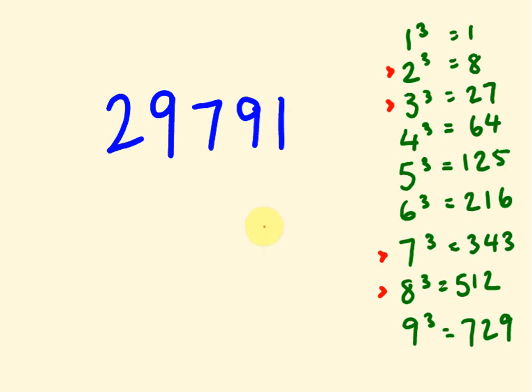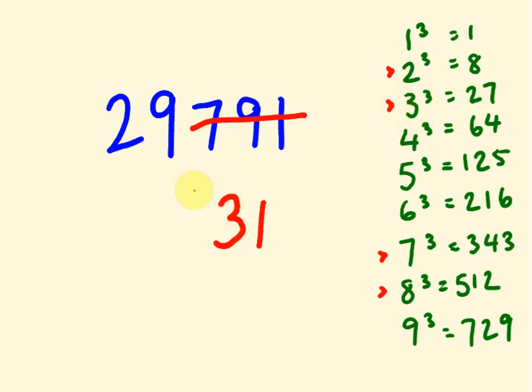It's a 1. Cross out those three digits. 29, the next one under is 27, which over here is a 3. Our answer? 31. Yeah? Pretty good.